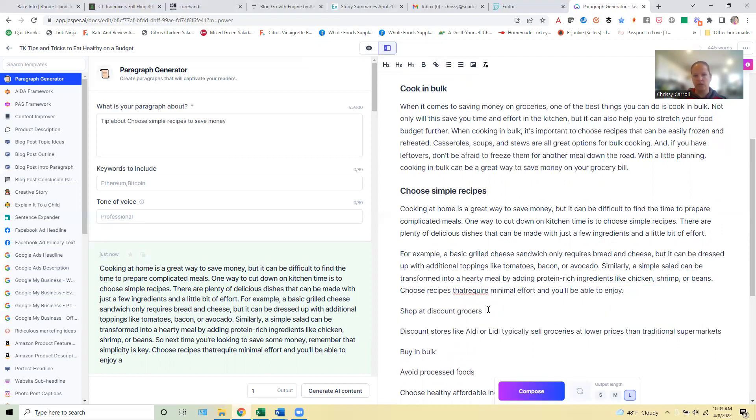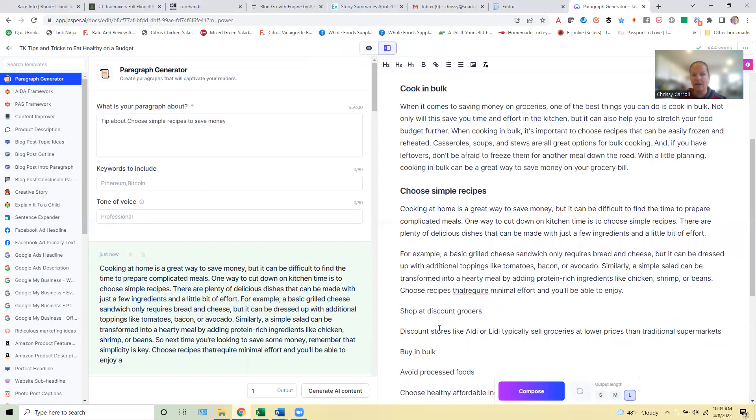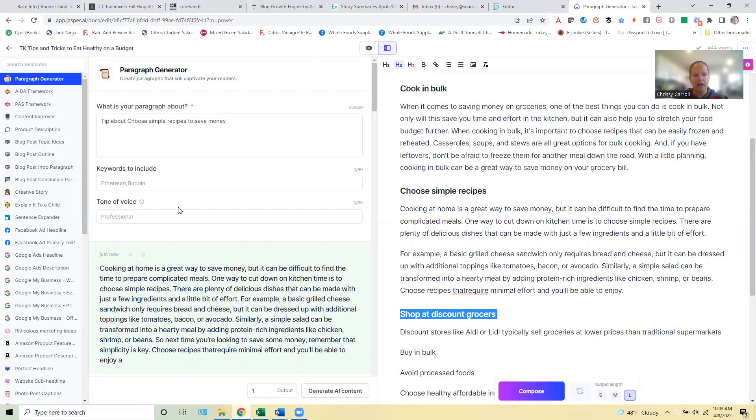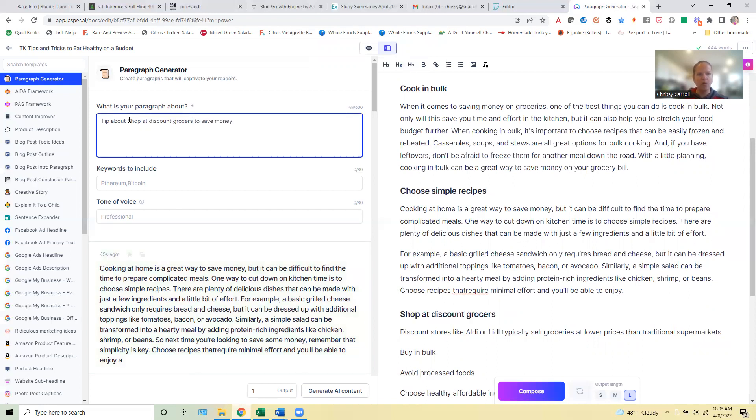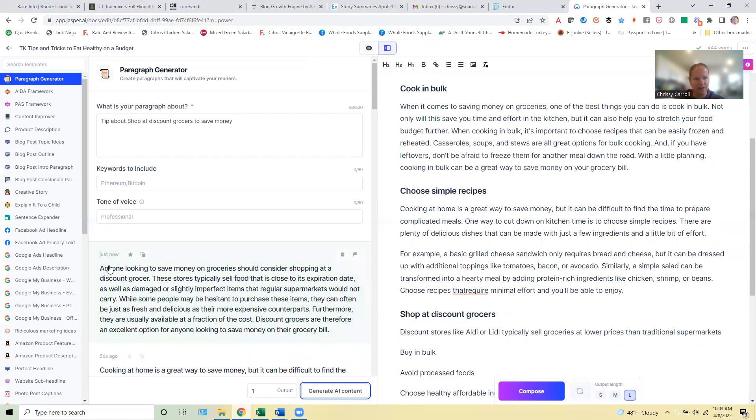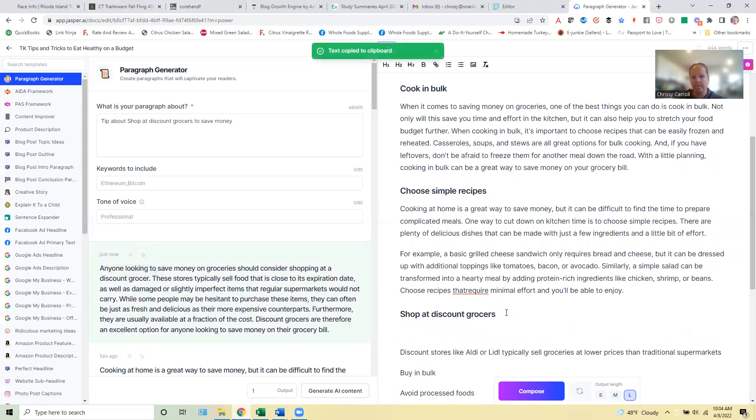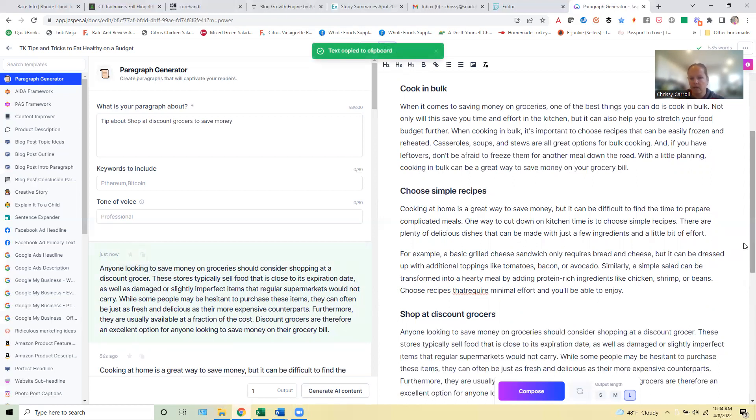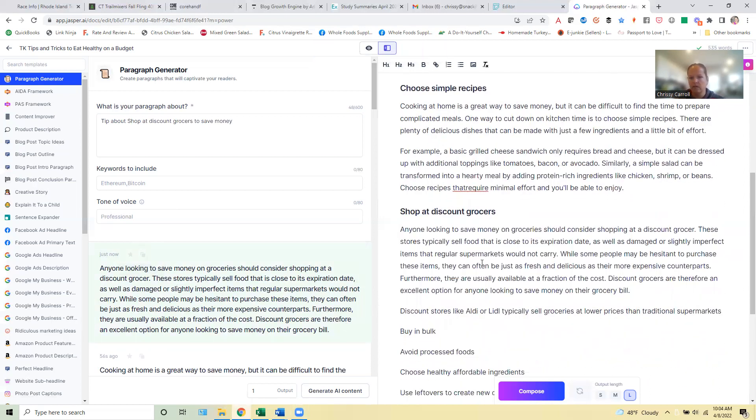And then we might do this one next, shop at discount grocers. So I'm not going to do all of them while we're on the call here. I'll run this one more. We'll just do one more here. But hopefully this gives you just some insight into how simple this can be when you're using this extra option here.